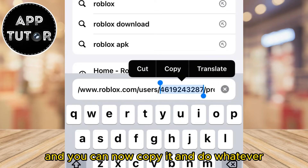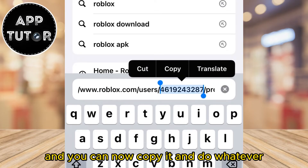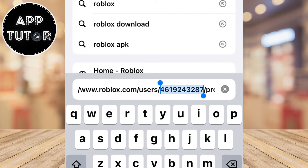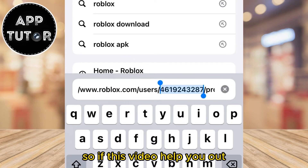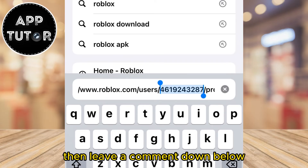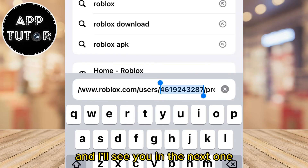You can now copy it and do whatever you want with it. If this video helped you out, leave a comment down below and I'll see you in the next one.